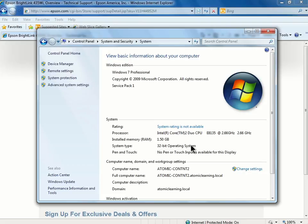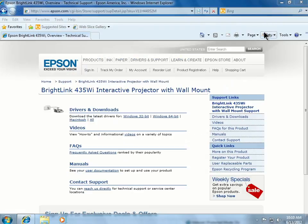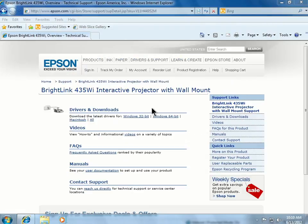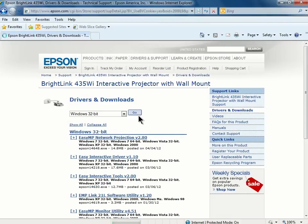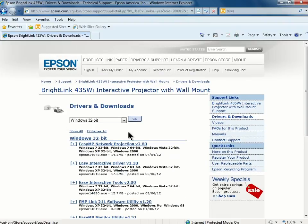I'll click to close that window and go back to my browser. I'll then click to open the 32-bit link and locate the Easy Interactive Driver. At this point, we'll want to make sure we are choosing to download the driver, and not the interactive tools.